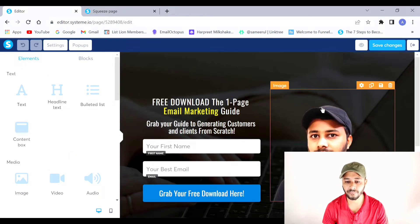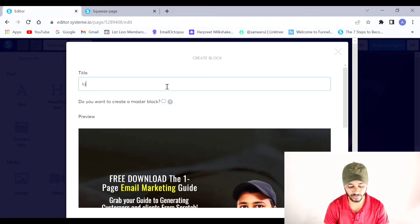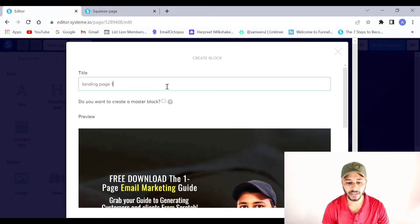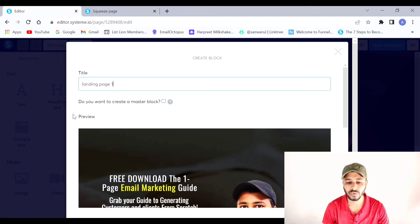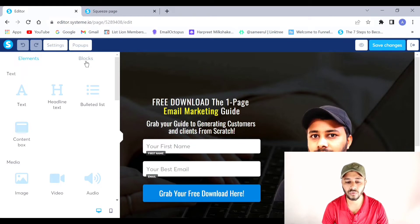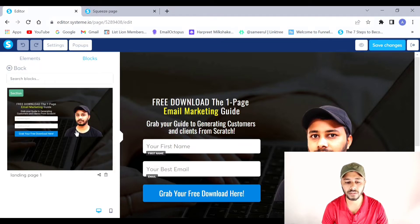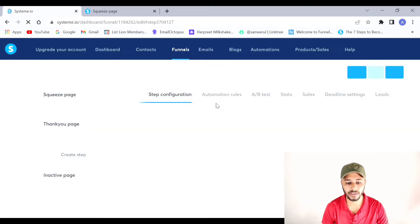Inside the squeeze page editor, I'll save this section as a block. I'll name it 'Landing Page One'. Note: if you check the sync box, any changes to one page will apply to all pages using the block — I won't check it for now. I'll click Create, and a copy of this section will be saved to my Blocks library. If you go to the Blocks section you can see the block is now created and ready to use.